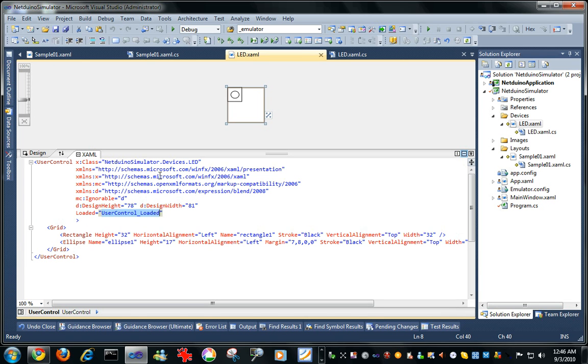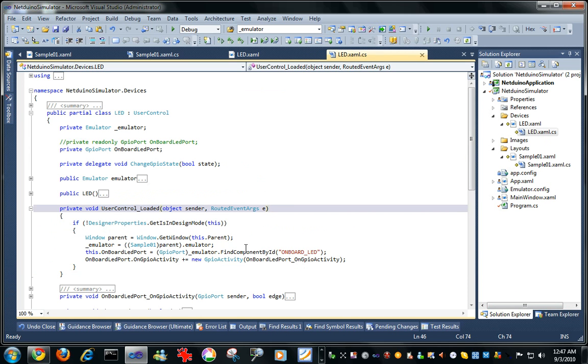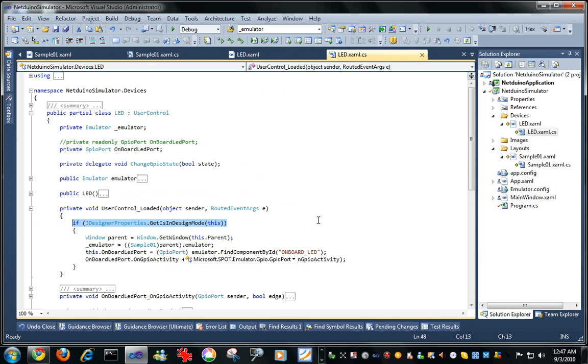So when this control is completely loaded by the UI, it will run this guy. And this little snippet here allows us to edit and not run this code. So this code will only run when it's actually running, not while we are in the designer here.